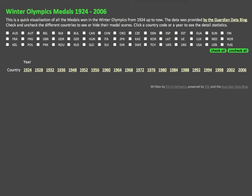Hello there, I'm Chris Heilman and I quickly wanted to show you a hack that I've done the last day. The Winter Olympics are on and I wondered what medals were won over the years and how that changed.